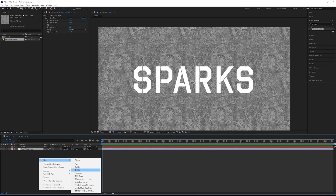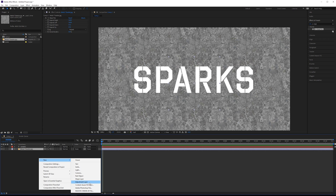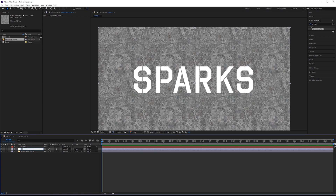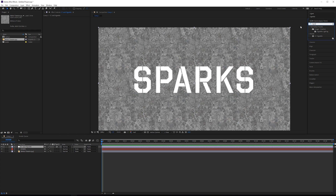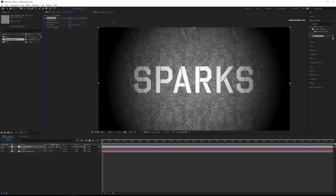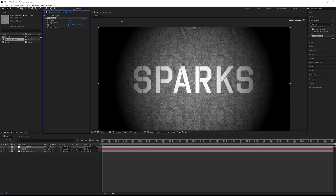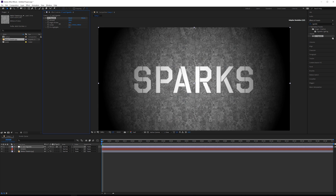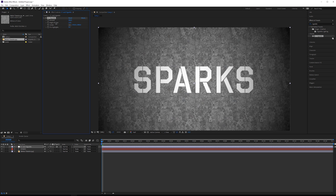Then we're going to add an adjustment layer — this is going to be our color correction and vignette. Pull this to the top and then add a vignette effect. On the vignette I'm going to crank this up quite a lot, maybe around there, and then for the angle of view I'm just going to reduce that something like that.